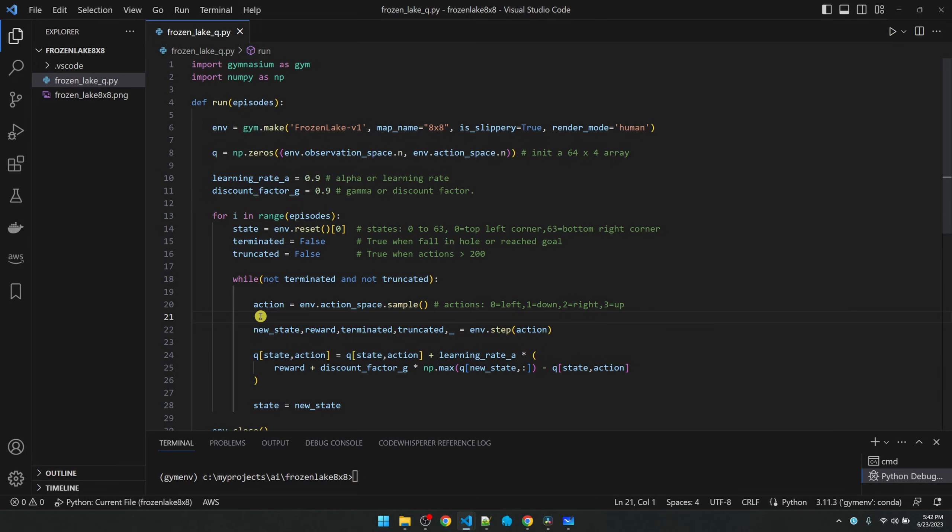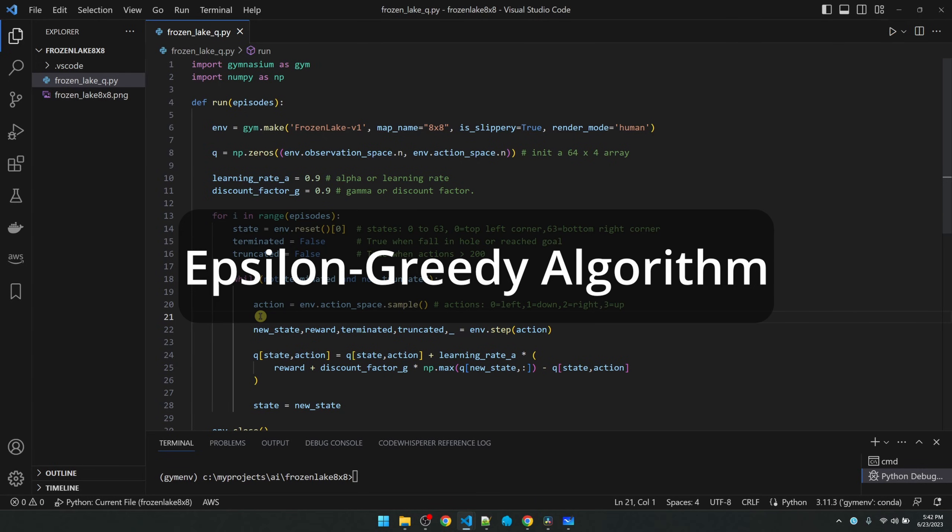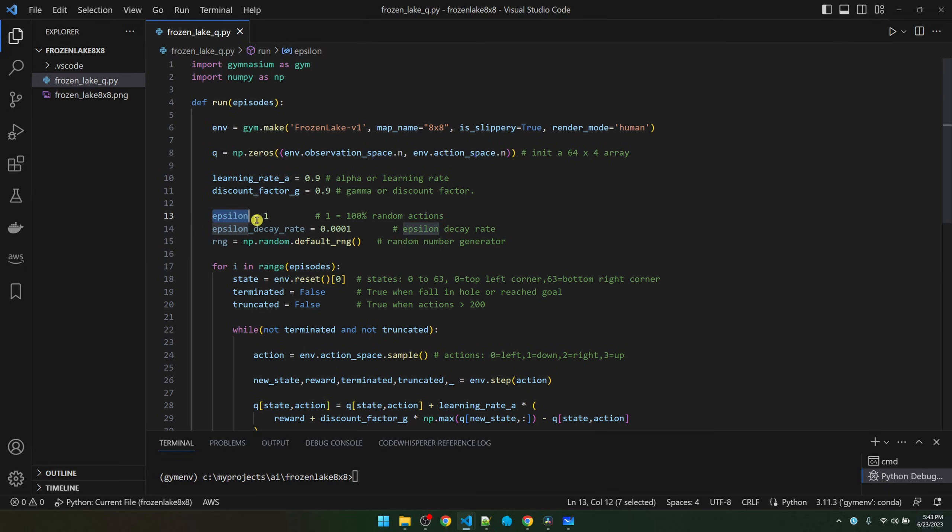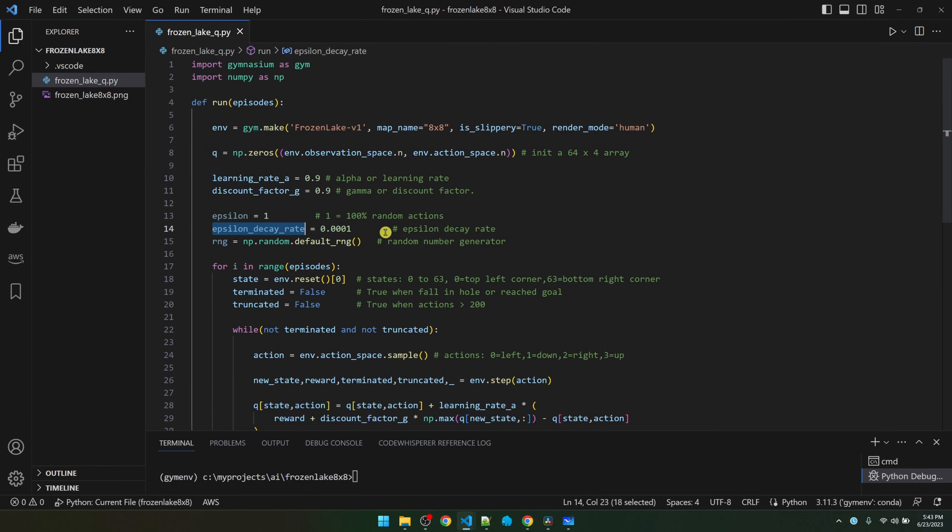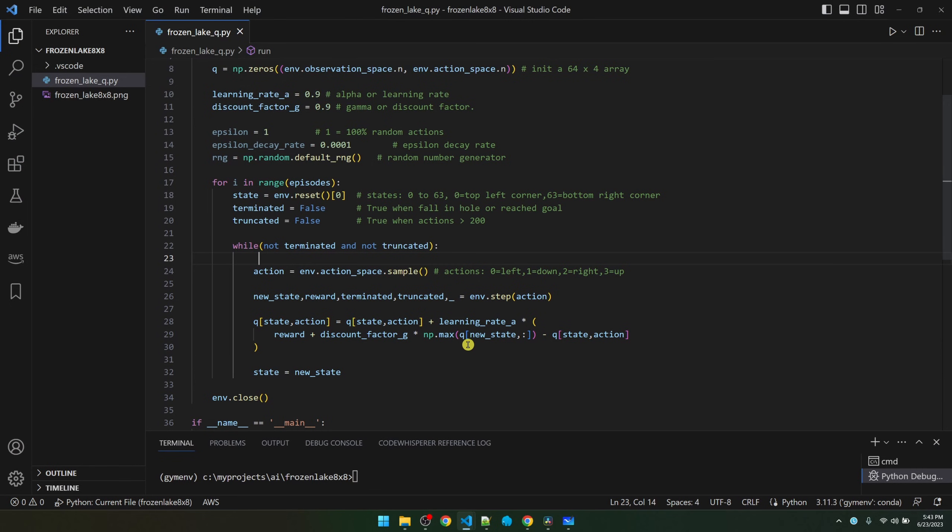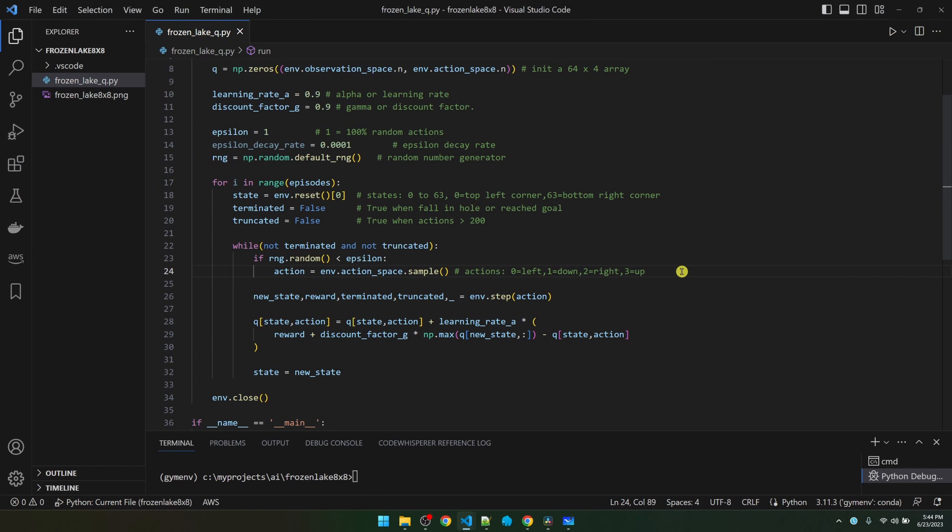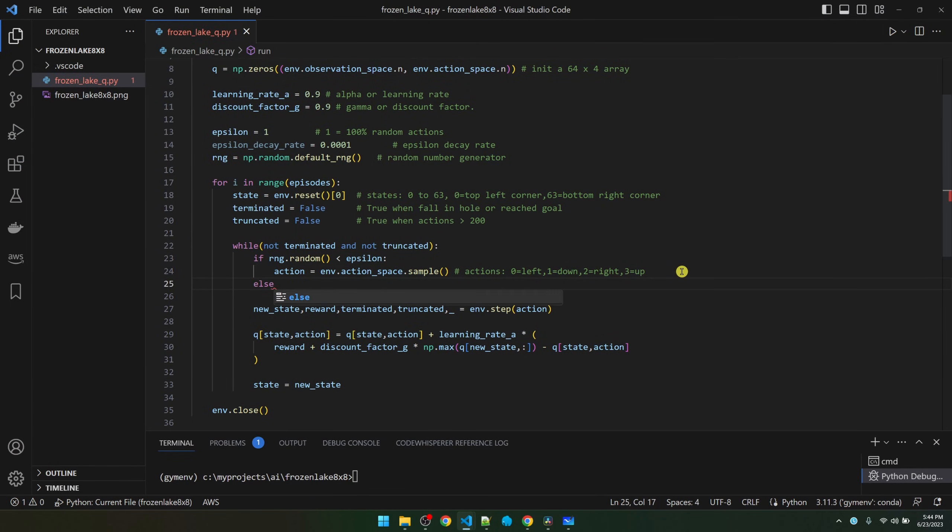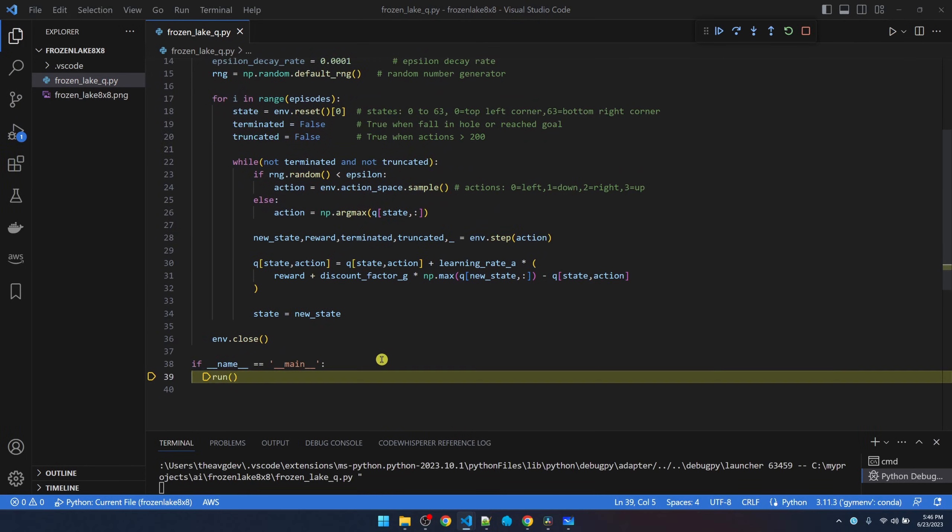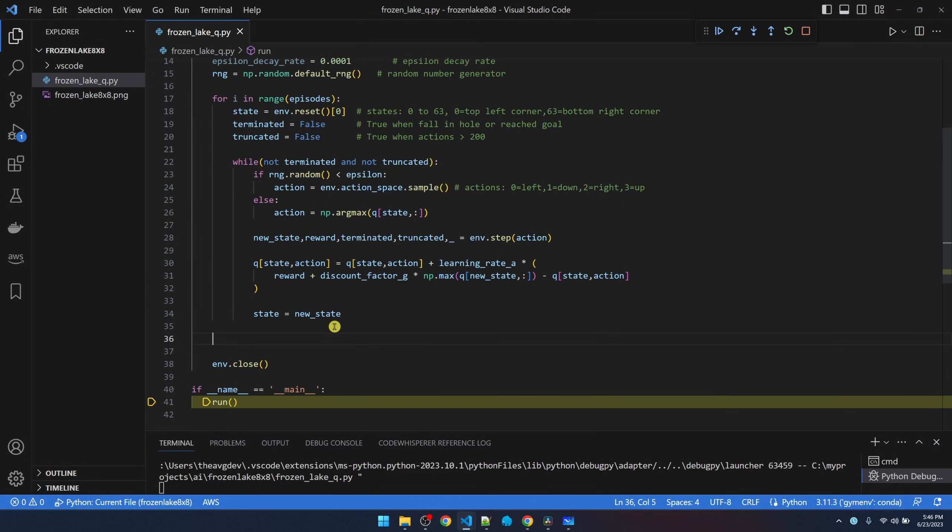Right now, we're selecting actions randomly. But over time, we should start following the path dictated by the Q table. To do that, we'll implement the epsilon greedy policy. So I'm going to add three new variables. One is epsilon. When epsilon is 1, it means we're picking 100% random actions. Over time, we're going to decrease the randomness. We'll use the epsilon decay rate to do that. Here, I'm just declaring a random number generator. If the number that we generate is less than epsilon, we'll take the random action. Otherwise, we'll follow the Q table. After each episode, we're going to decrease epsilon all the way until it gets to zero.